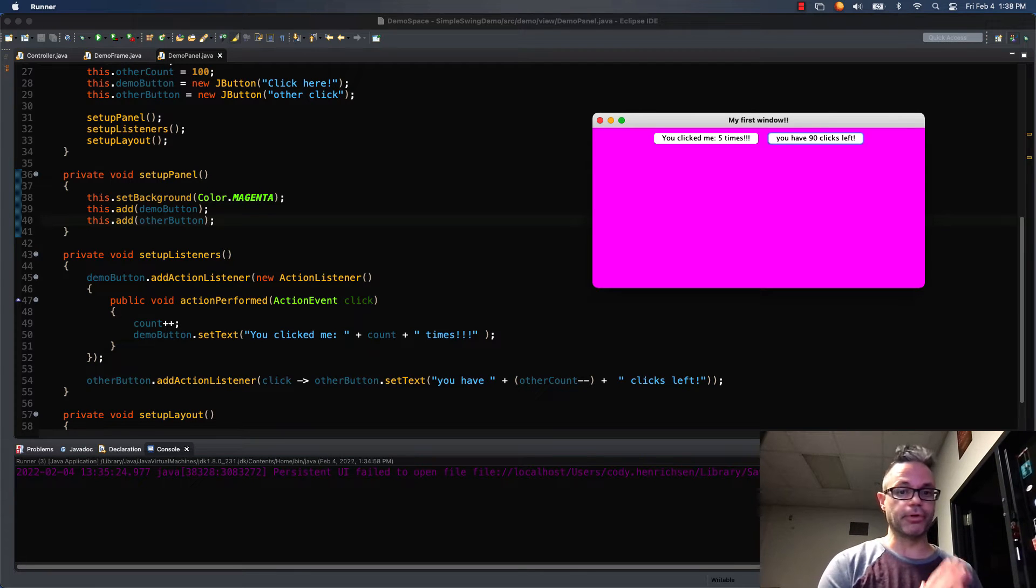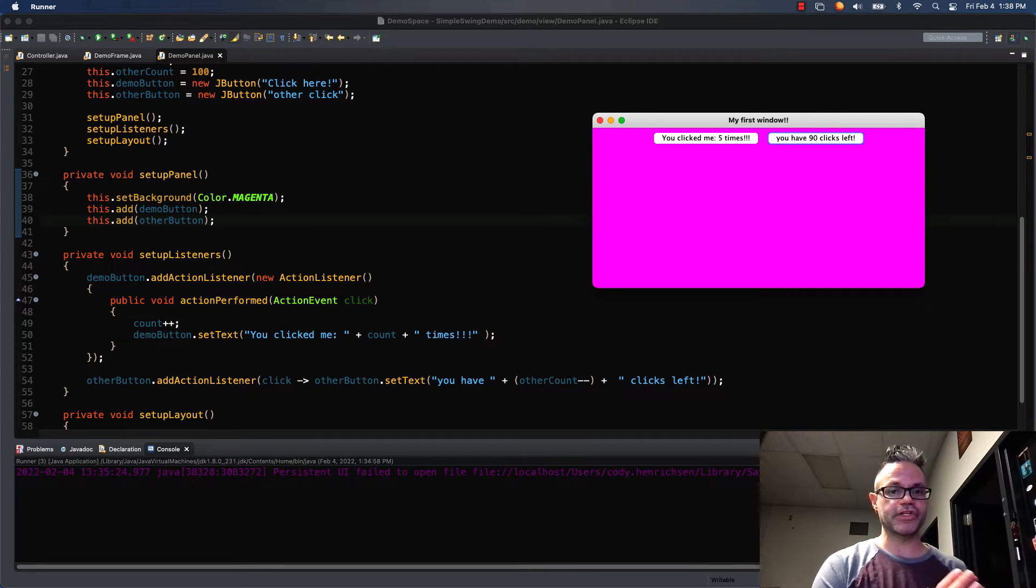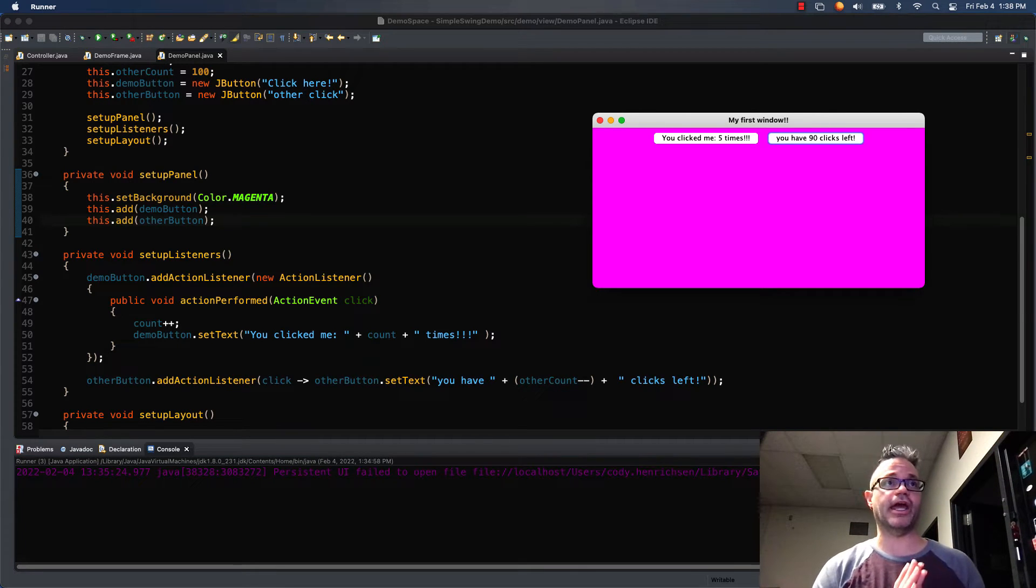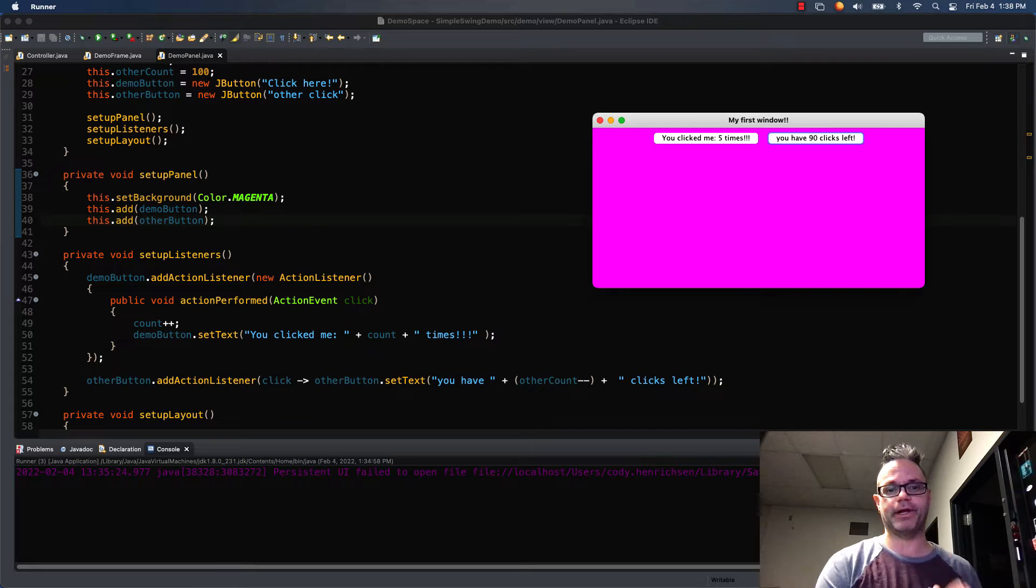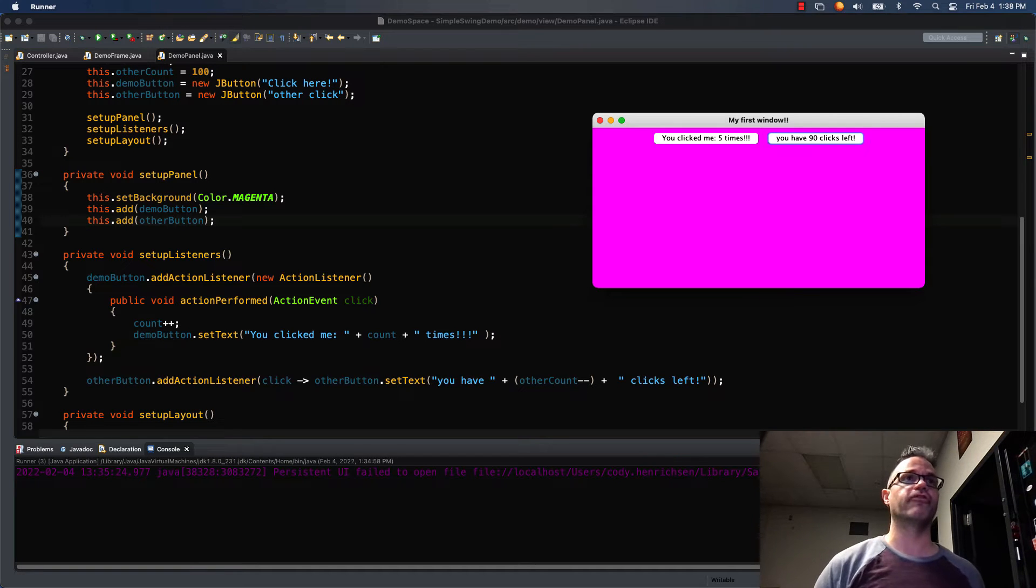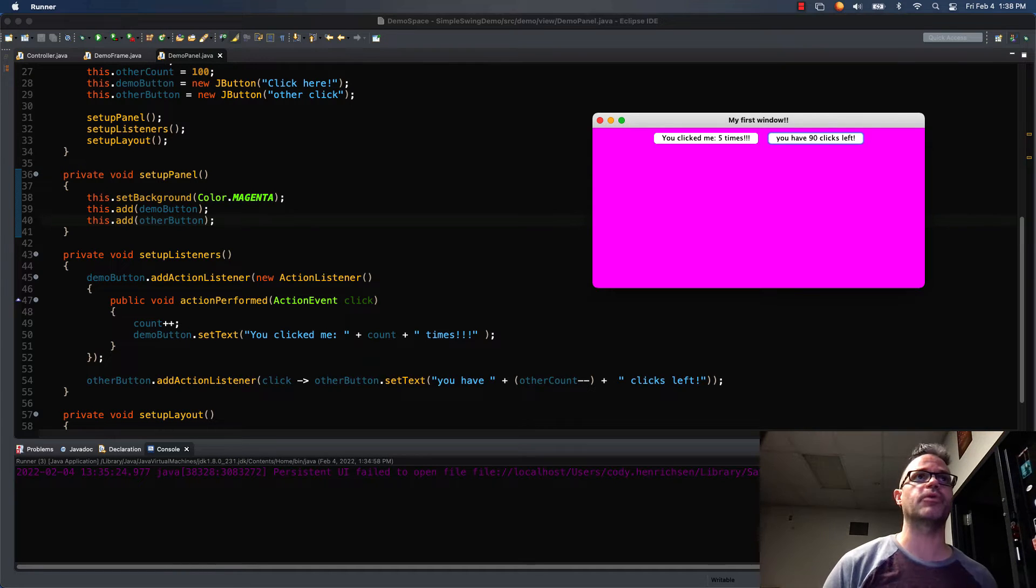We're going to continue on with our simple GUI framework. This time we're going to make it so we can have a much better layout than the icky flow layout you can see right here.